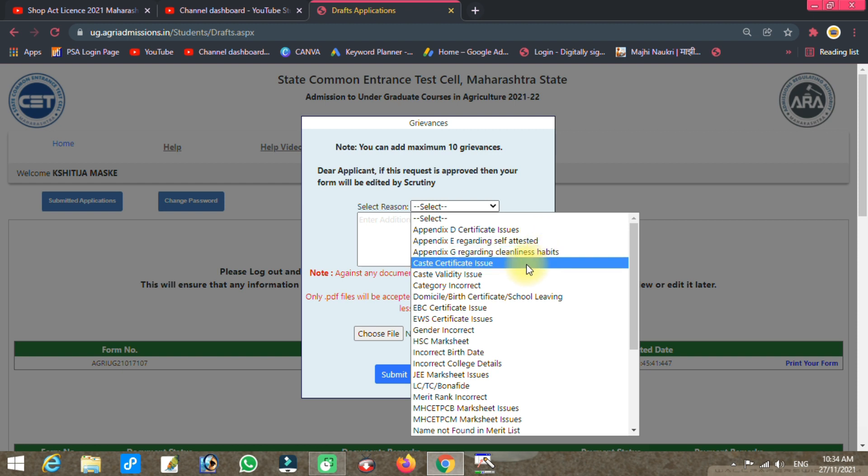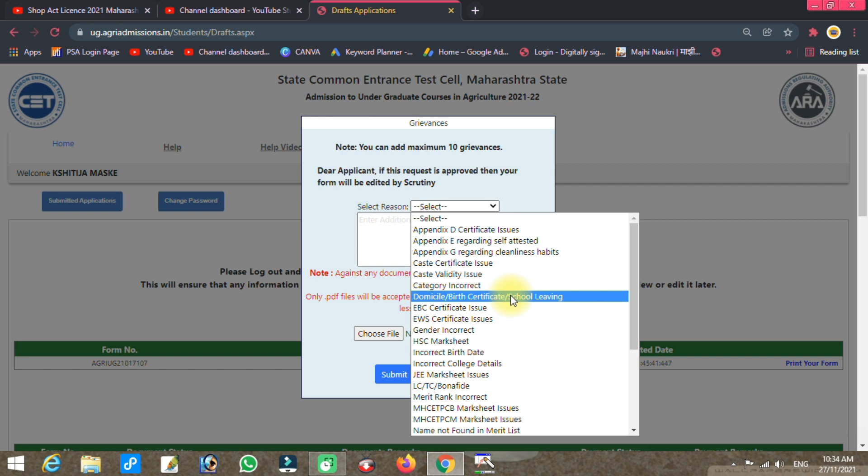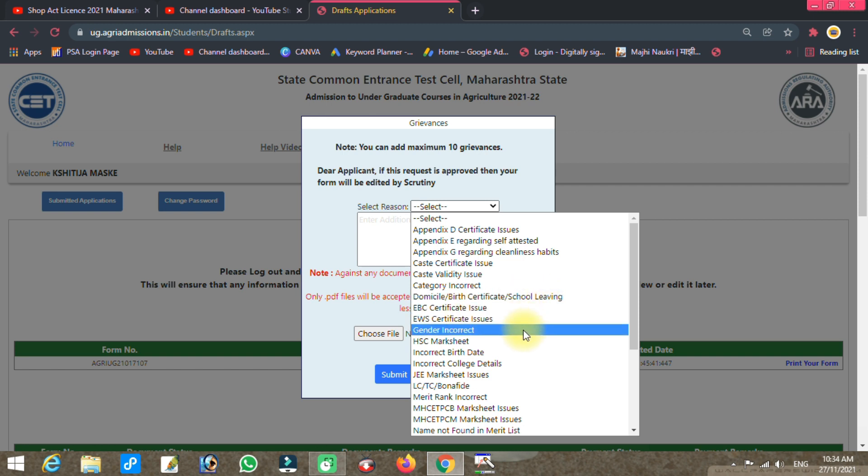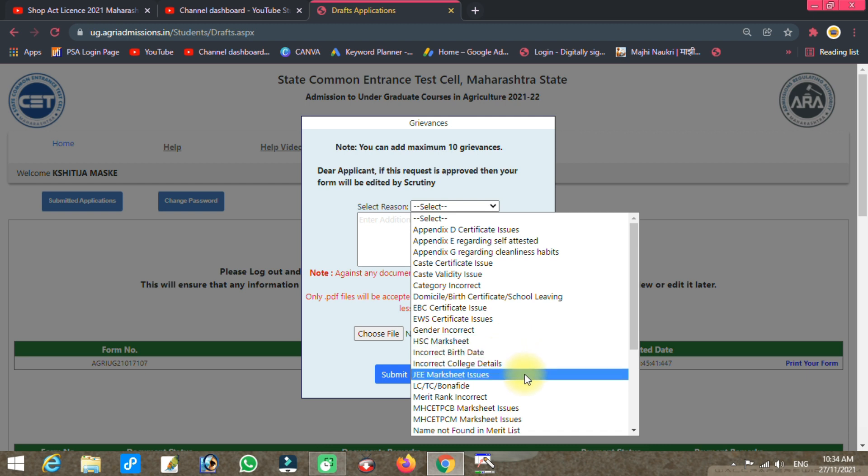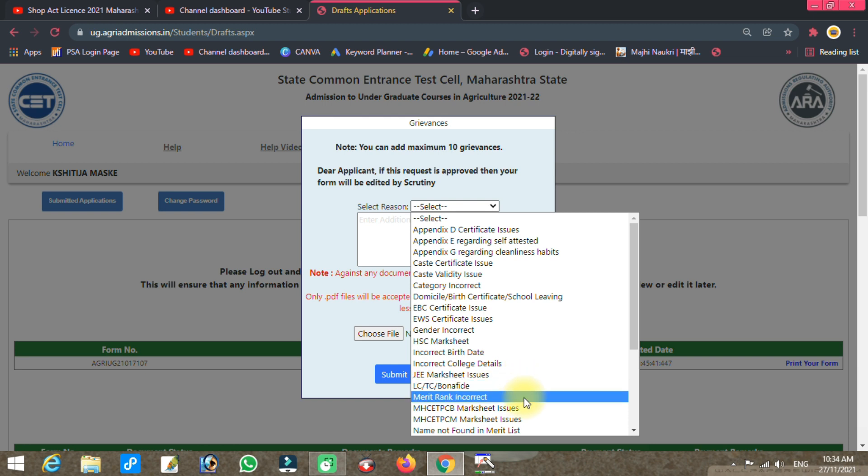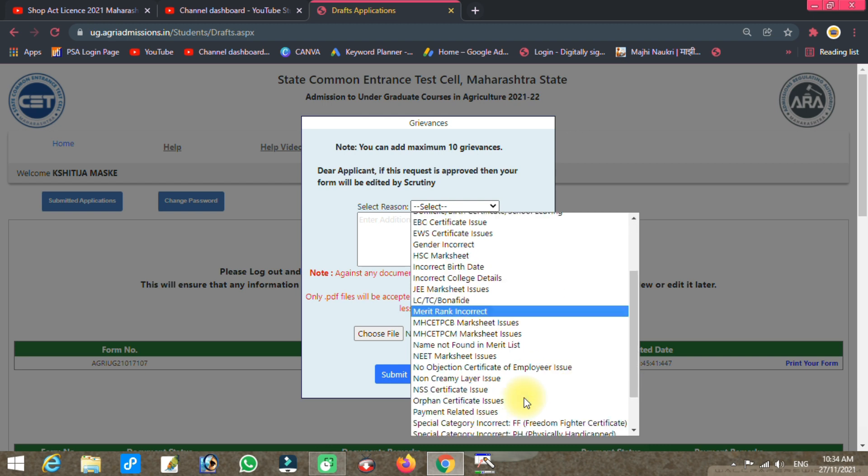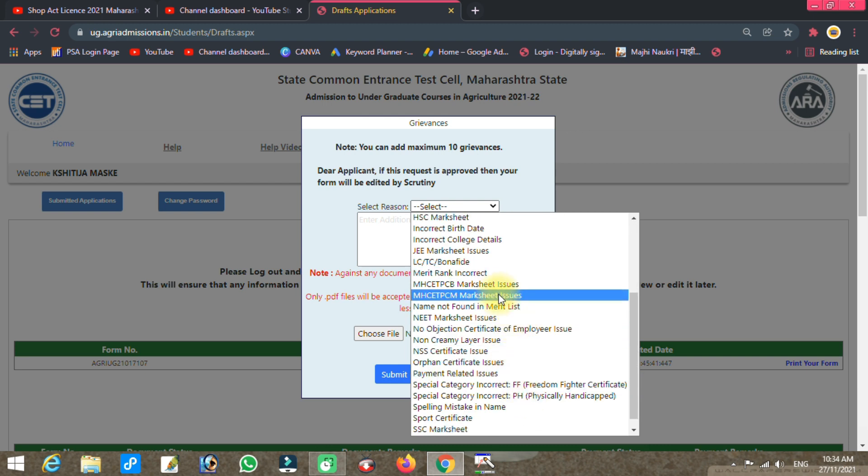The grievance categories include: Appendix D, E, F, or G issues, domicile certificate, birth certificate, school leaving certificate, caste certificate, EWS certificate, gender incorrect, HSC marks incorrect, date of birth incorrect.